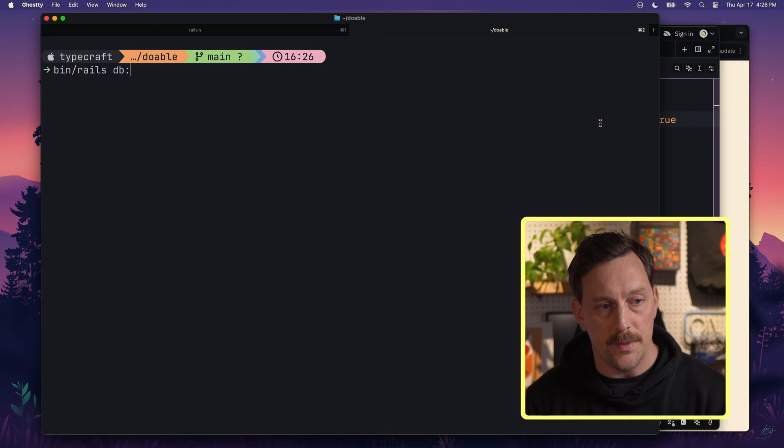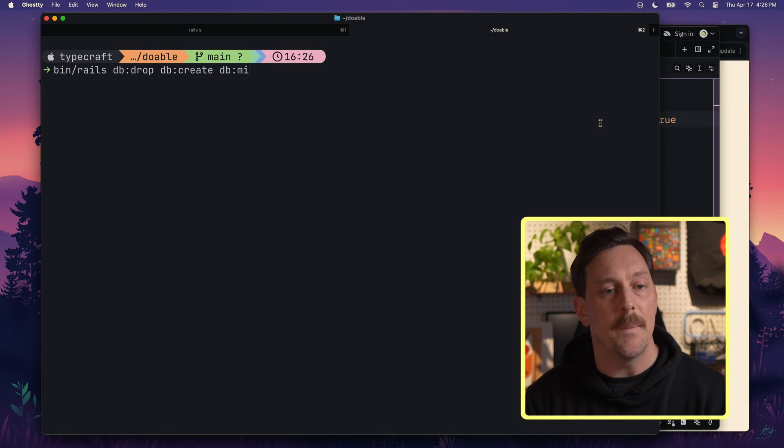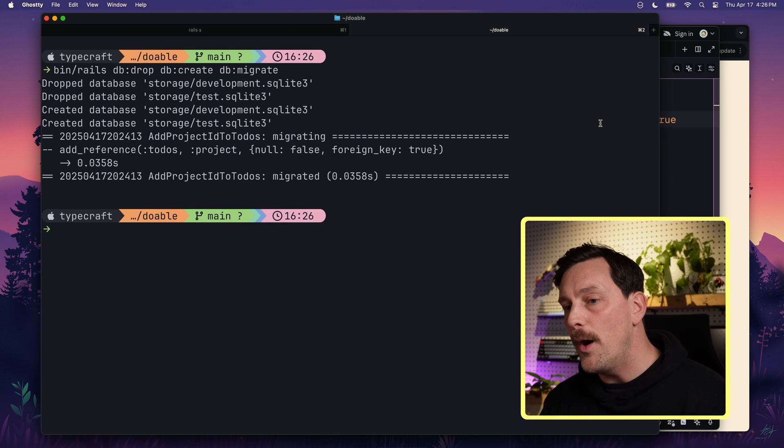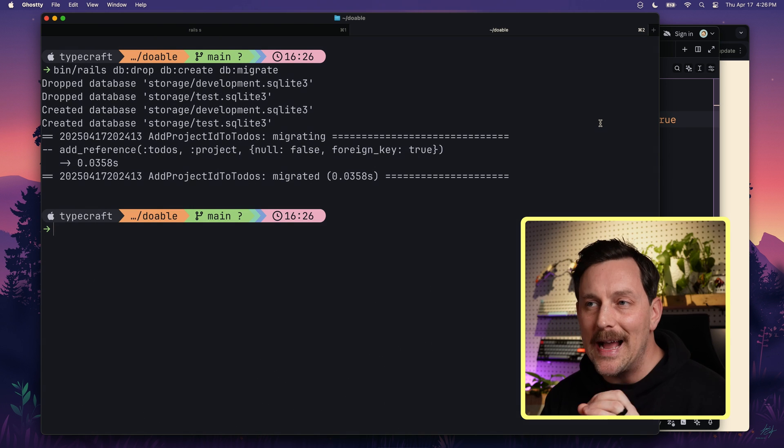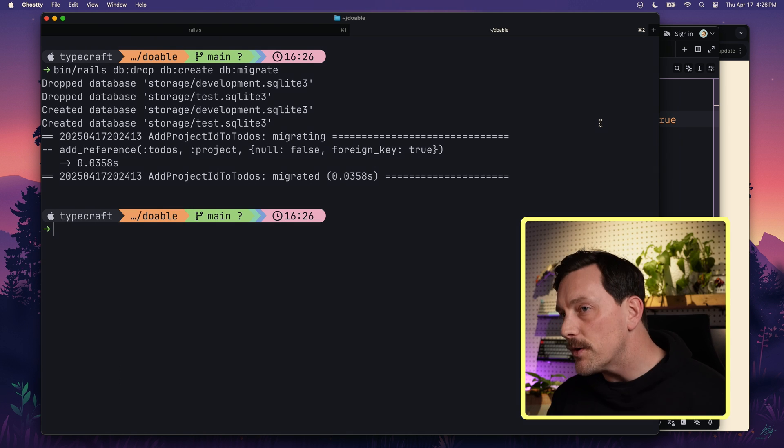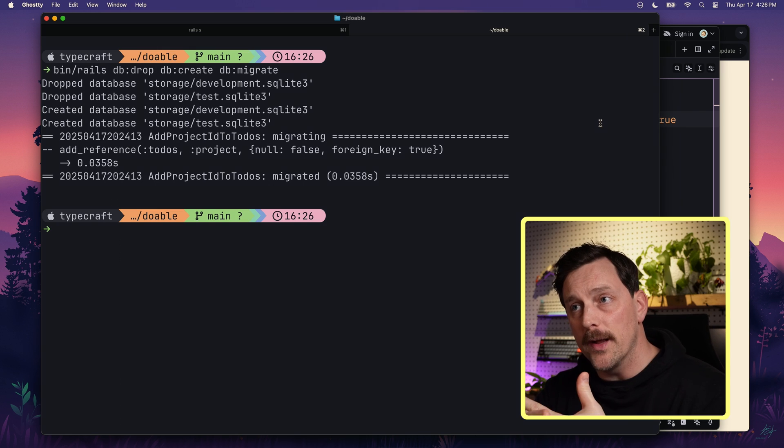This presents a little problem: if we already have to-dos in our database, which we do, this will break because those rows don't have a project_id yet. Thankfully, this is early on in our project and we're in dev mode, so it's safe to just reset our database and start clean. We run bin/rails db:drop, db:create, and db:migrate. Now every to-do has a project_id column and we can connect to-dos to projects.